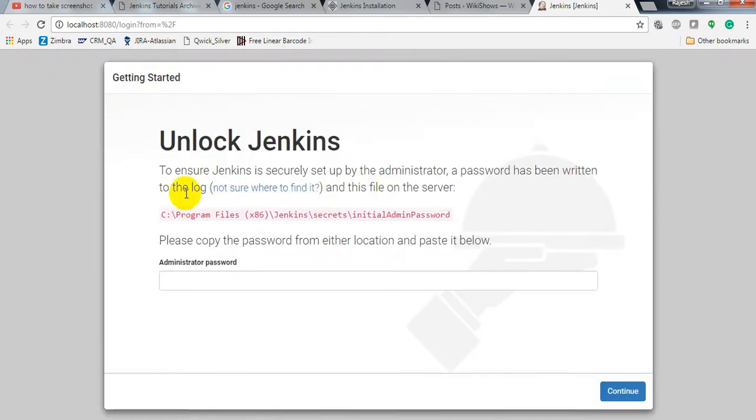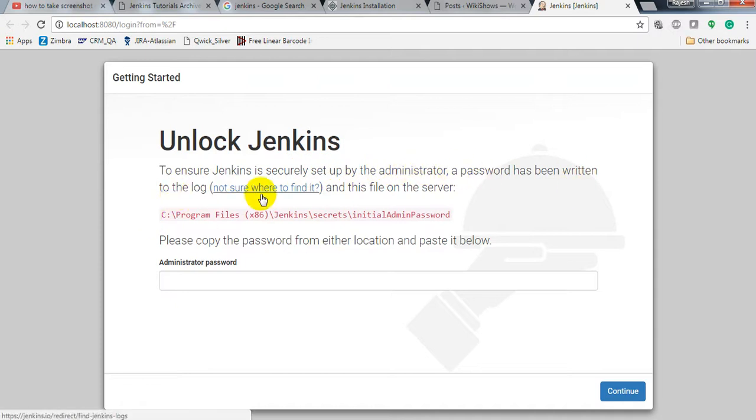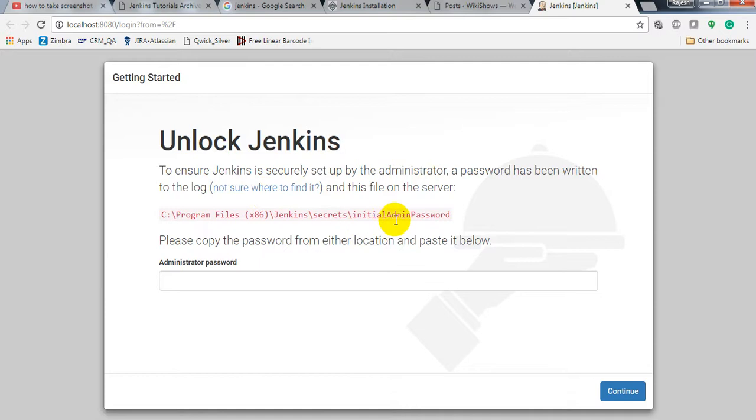It is asking for login. The password has been written to the lock file. We need to enter the admin password.